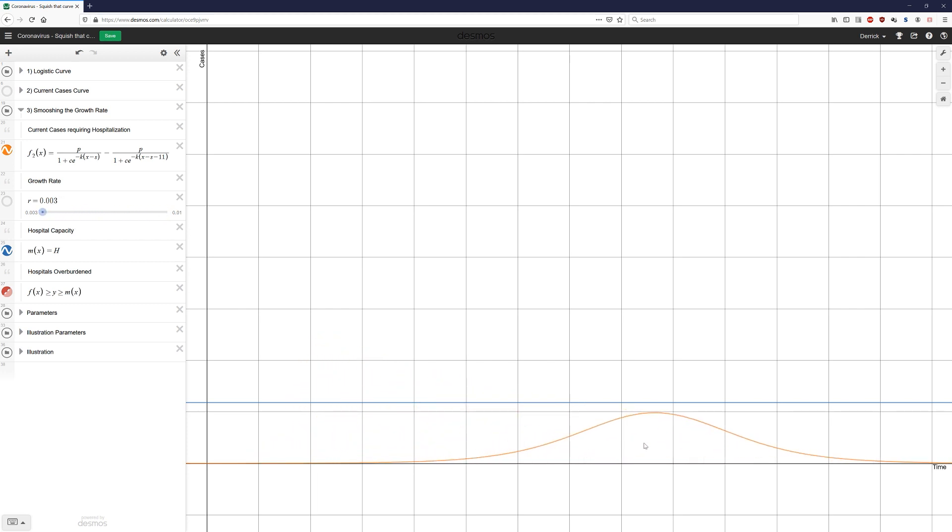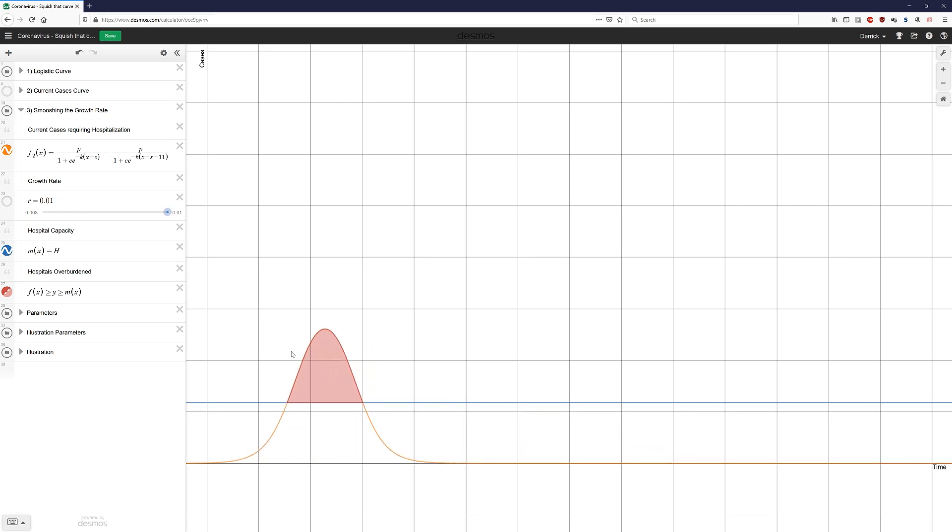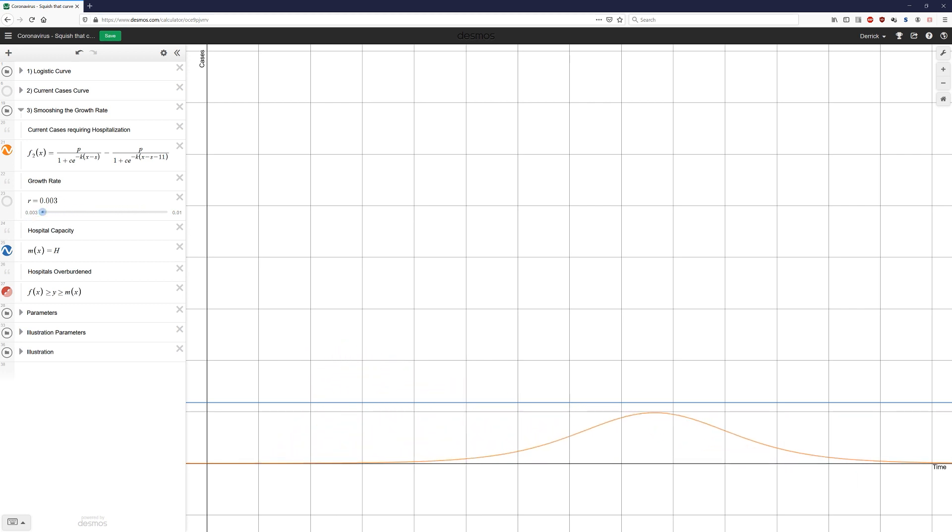As you can see, a few things have changed. First, the curve is a lot lower and hopefully will not oversaturate the medical system. Second, it also lasts for a lot more time. As you can see, it goes all the way out here, whereas previously, it ended much earlier. But this is okay. What that means is that all of the people in this area here who would not have received optimal care can now receive optimal care because it took much longer and the system never got overburdened. That is what we mean by flattening the curve.